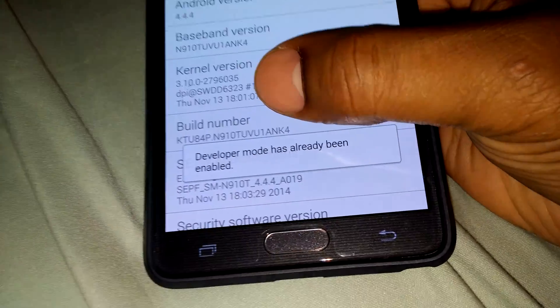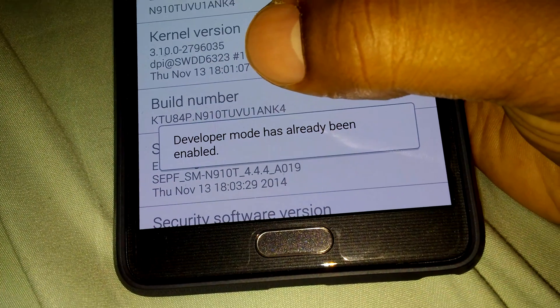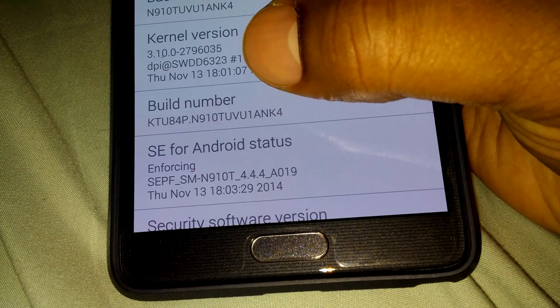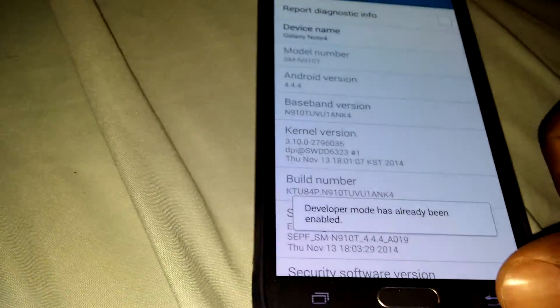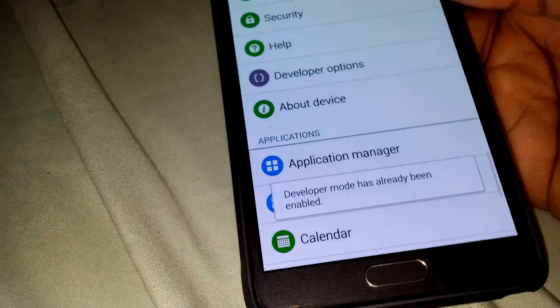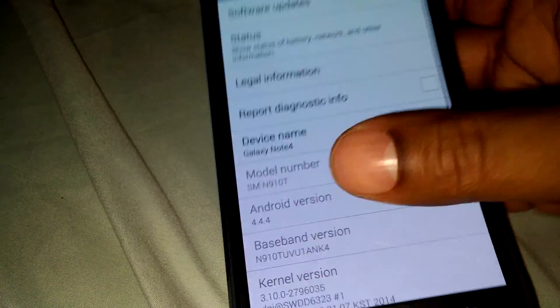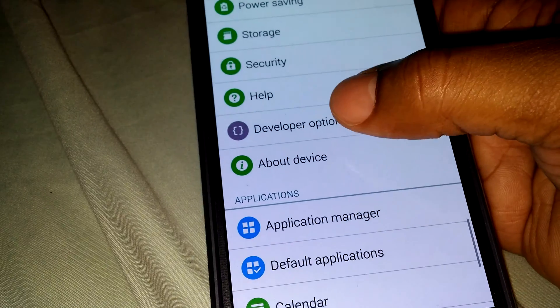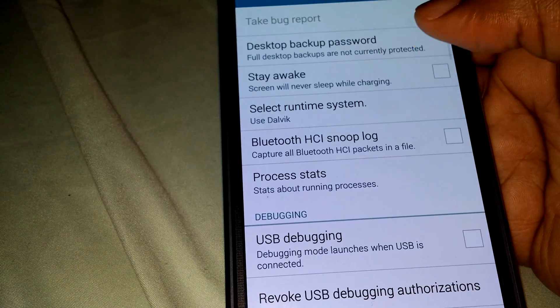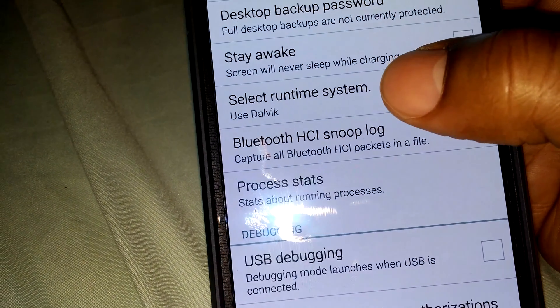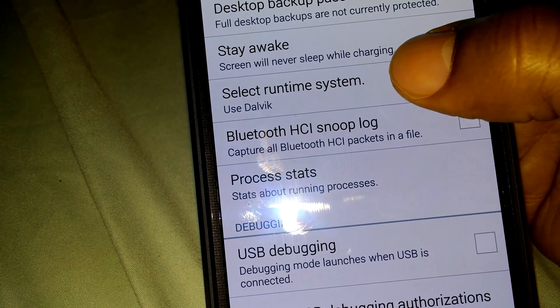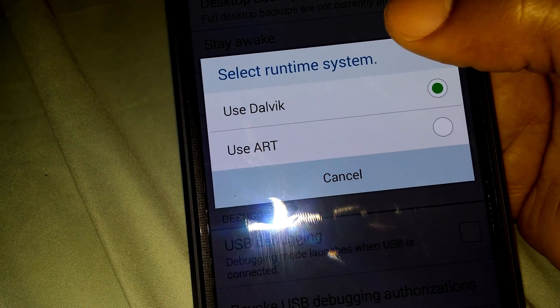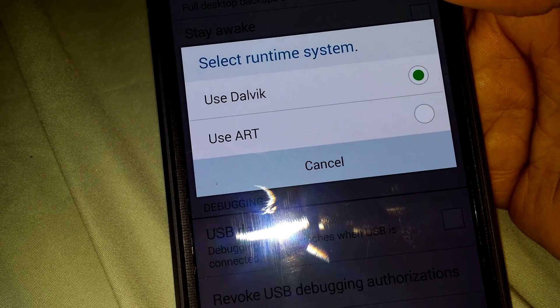Until it says you are a developer. Once you do that, you go back and right here, Developer Options. It says Select Runtime System, click on that. Use Dalvik is what it comes with.